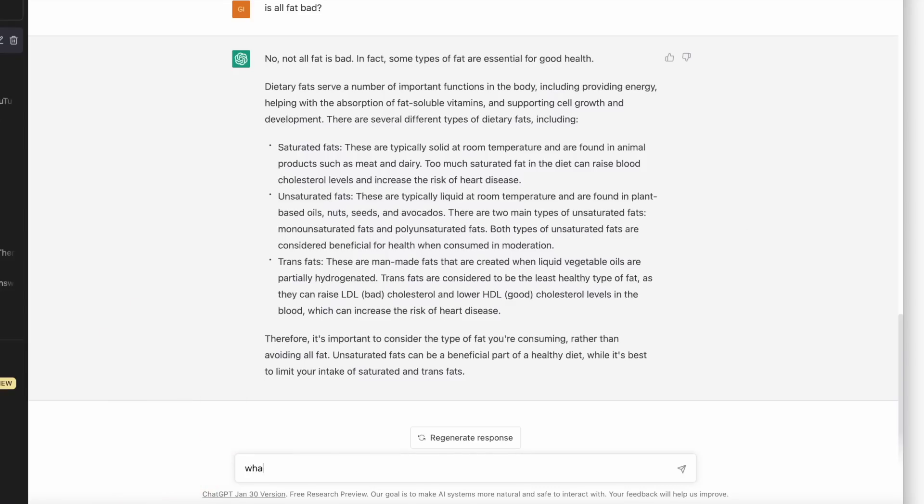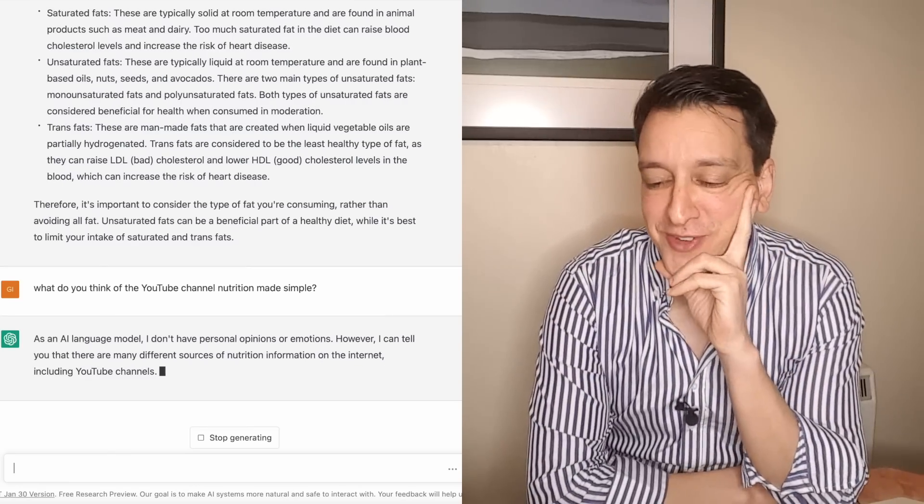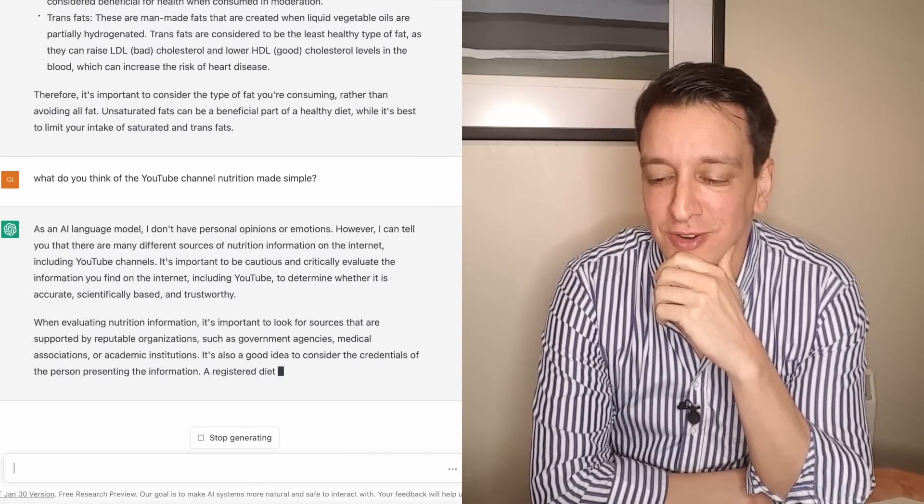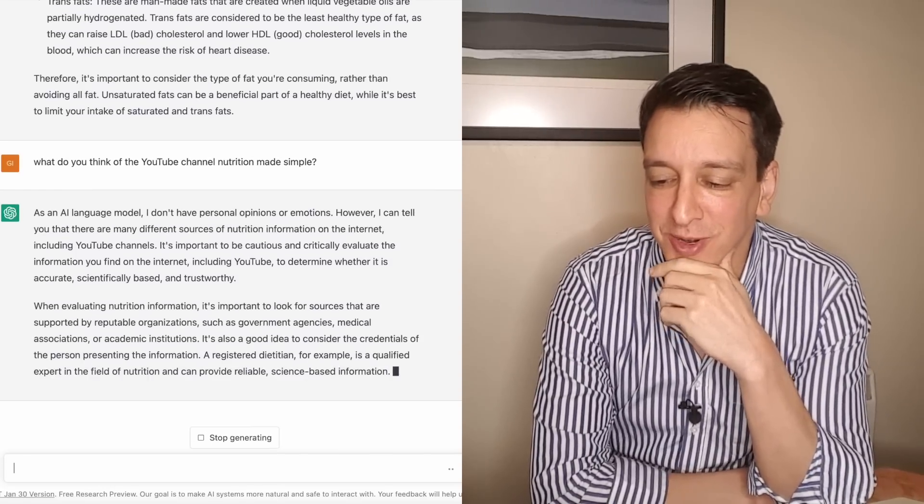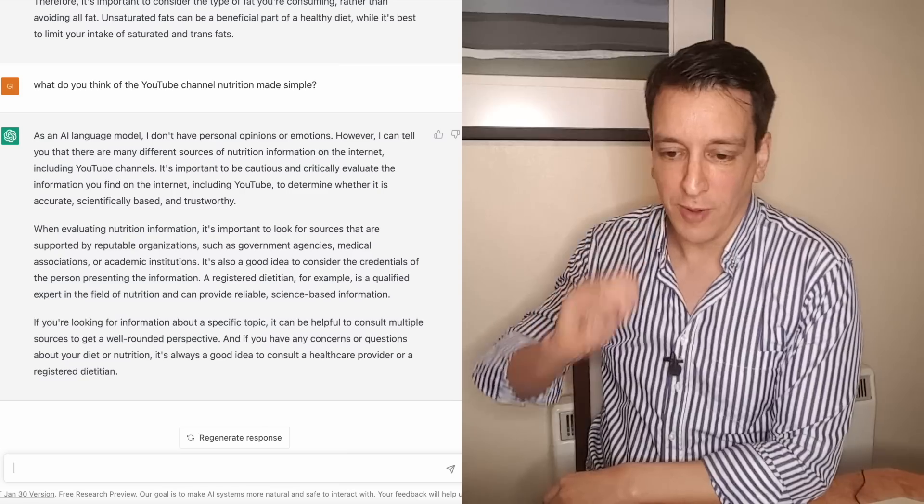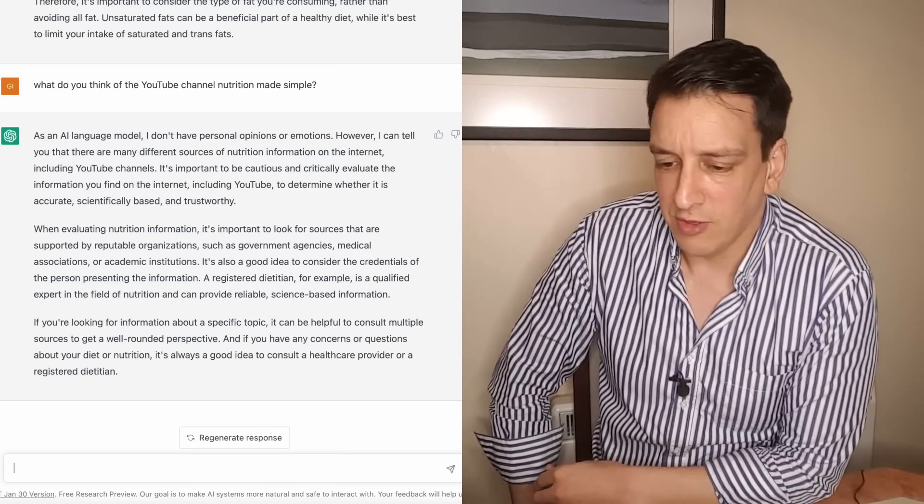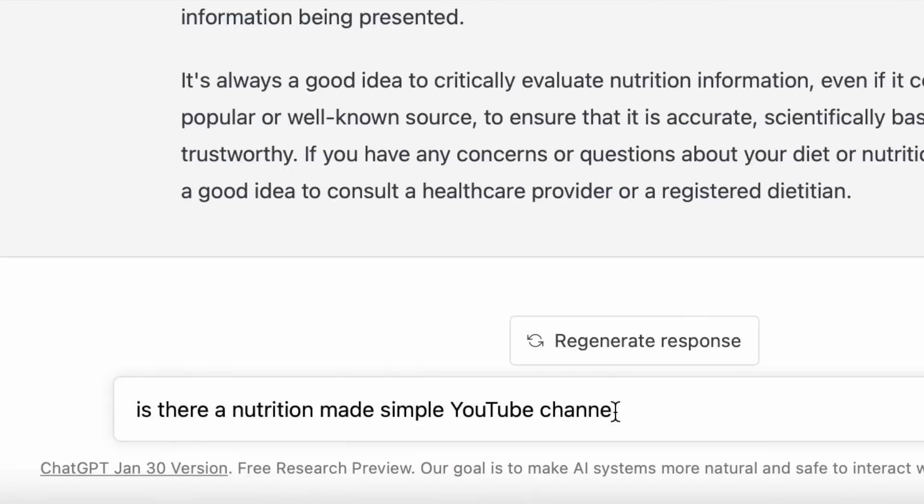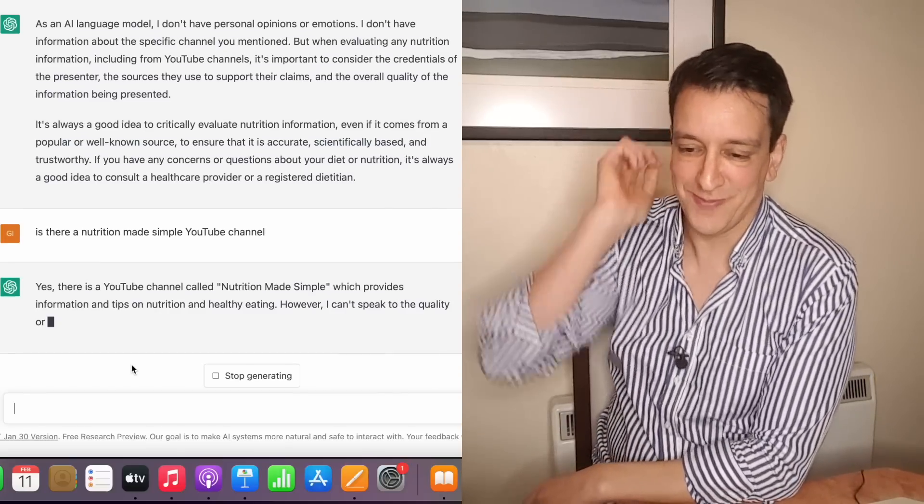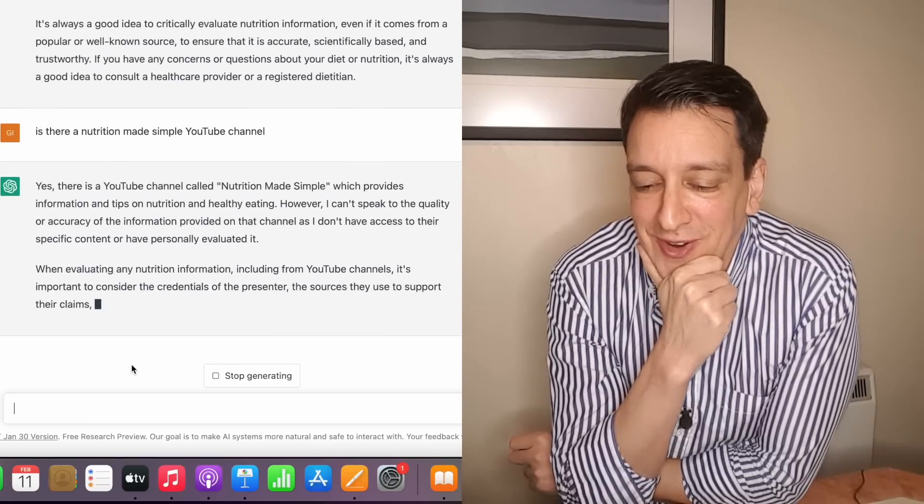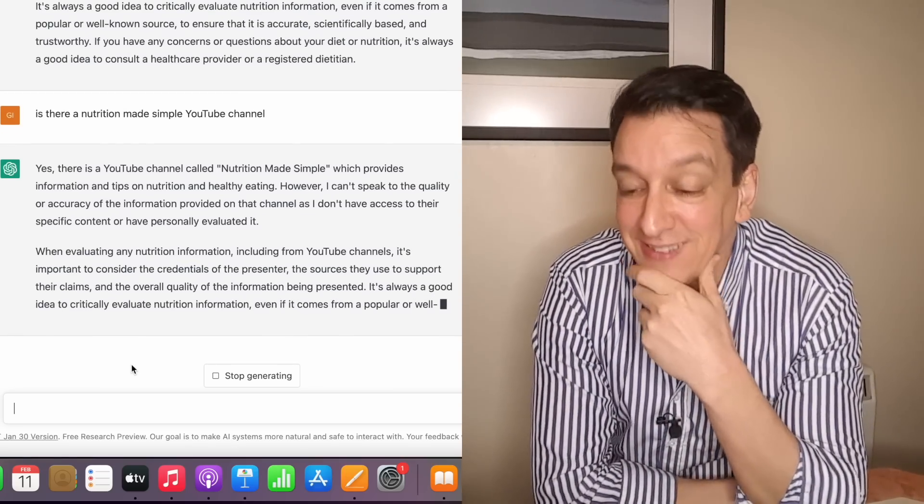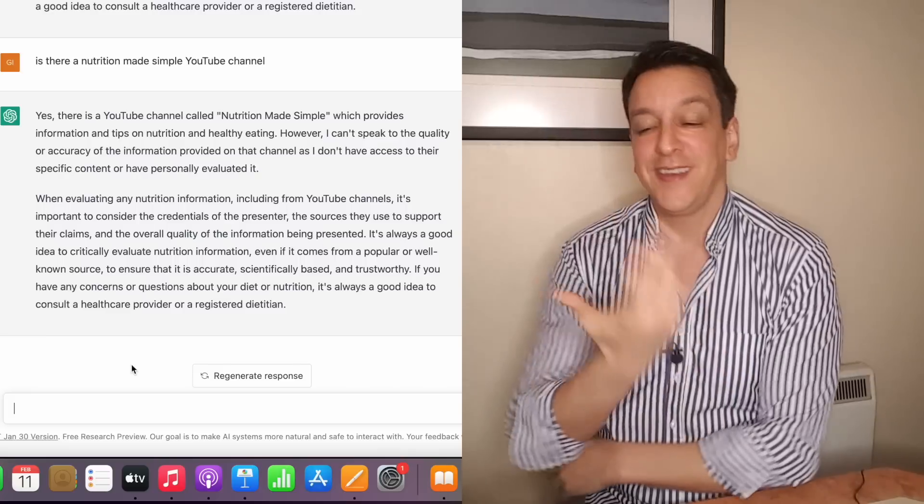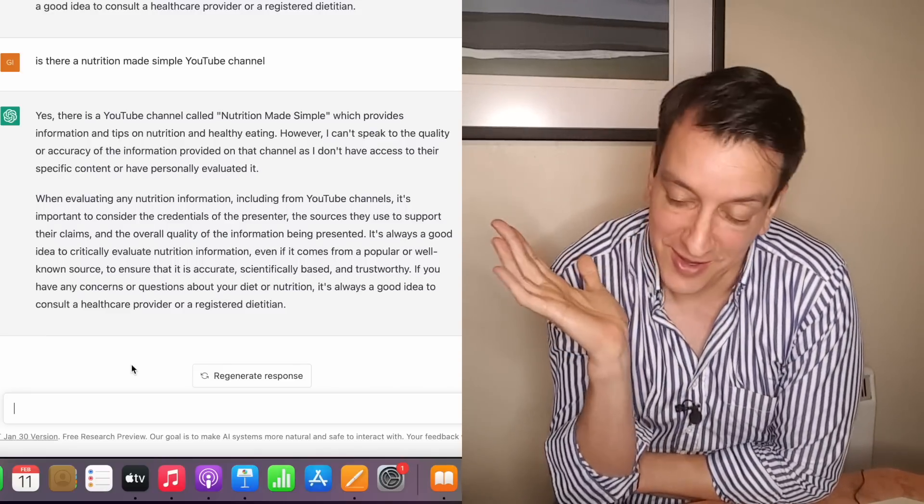Okay time for a curveball. What do you think of the YouTube channel Nutrition Made Simple. That's an AI language model. I don't have personal opinions or emotions. That's awesome. I can tell you there are many different sources of nutrition information including YouTube channels. It's important to be cautious and critically evaluate the information you find on the internet. That's all true. When evaluating nutrition information, look for sources that are supported by reputable organizations, medical associations, academic institutions. Yeah this is pretty good. I like that he says I don't have opinions or feelings.